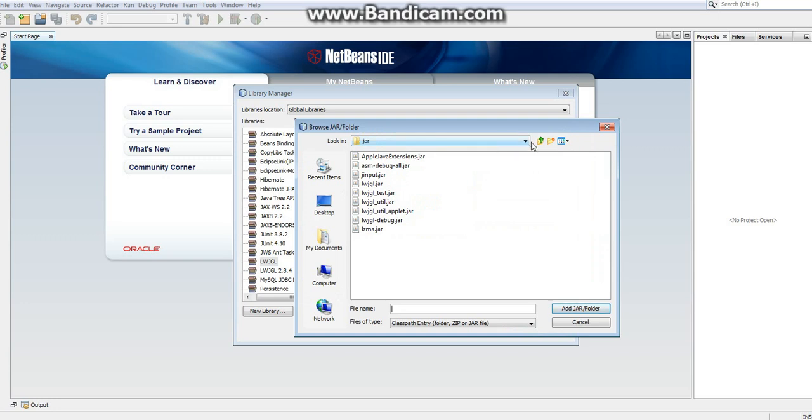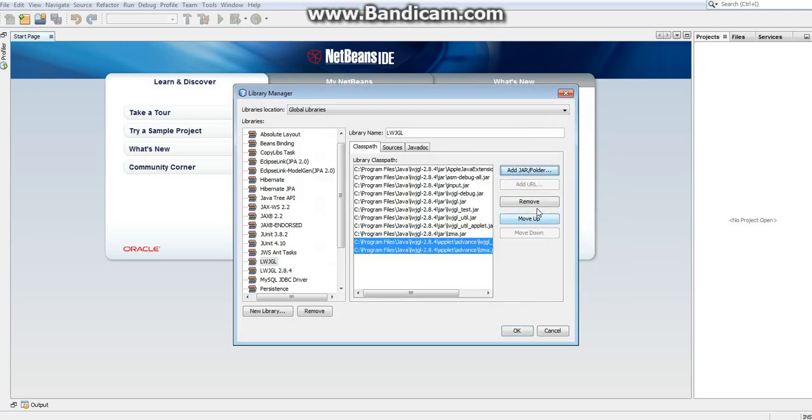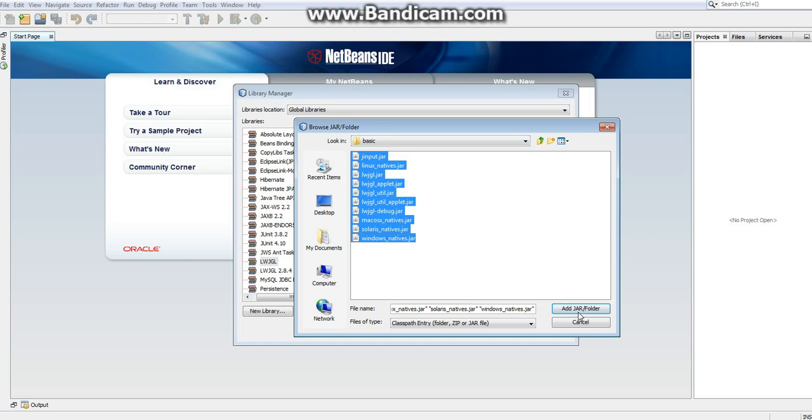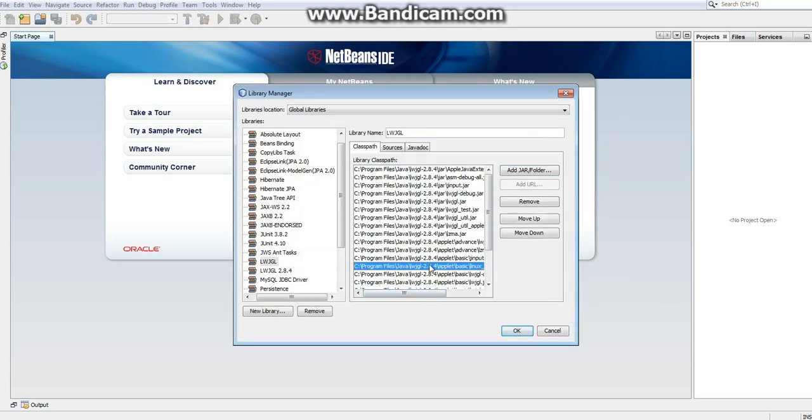Now, if you want to develop for an applet, we'll need to do a little bit more. You'll need to go to applet, under advanced, add both things in here. And under basic, add everything in here. And there we go. We now have jars for everything.